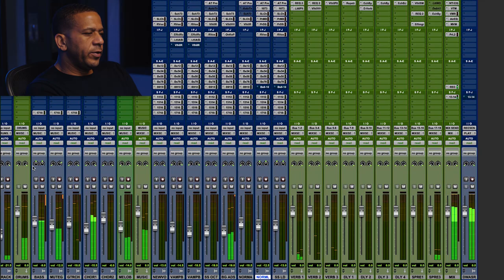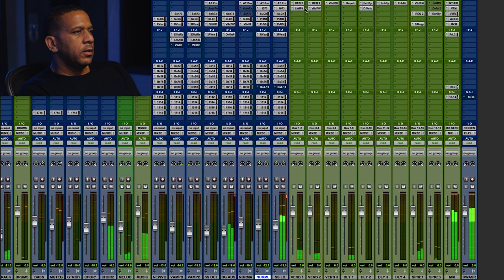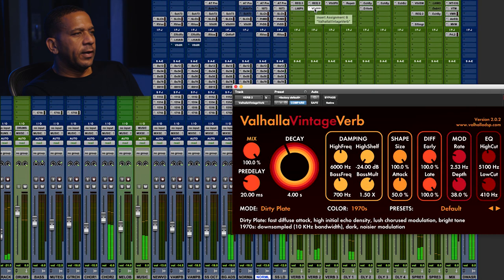As far as reverbs are concerned, my favorite verb, like I said, the little plate, the other stuff.